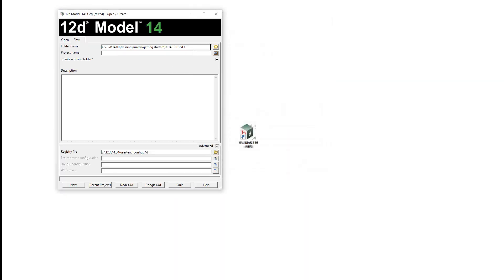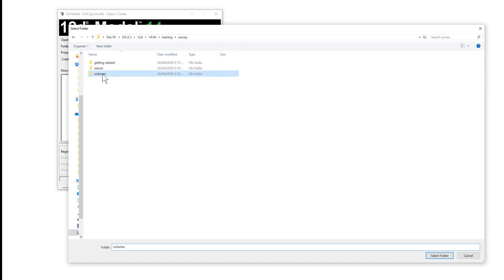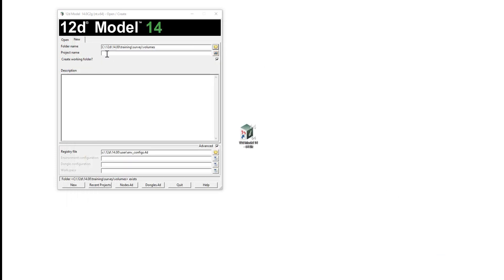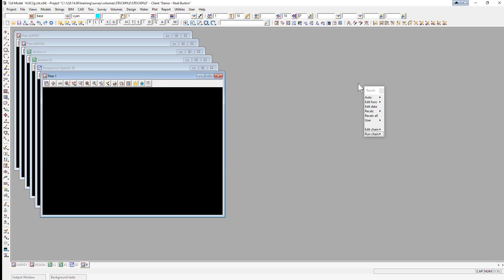We select New, browse to the survey folder, go down into the volumes folder and click Select Folder. For the project name we type in 'stockpile' and select New. For the volumes jobs we won't be requiring any setup in the Setup Project Details panel so we select Finish, and we won't be using the Recalc panel so we can just close that panel down.